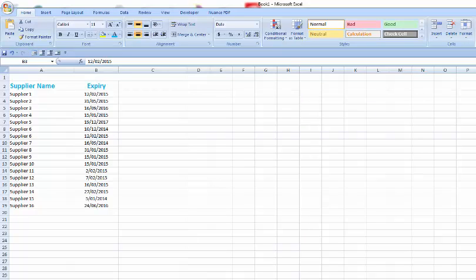Welcome to this quick tutorial on how to set up a colour alert in your approved supplier list. The first thing you need to do is make sure that you have an approved supplier list already set up.